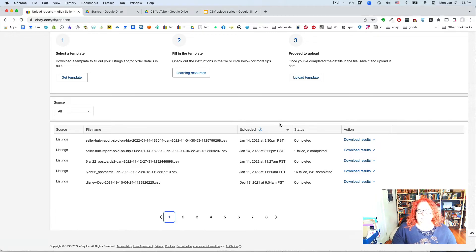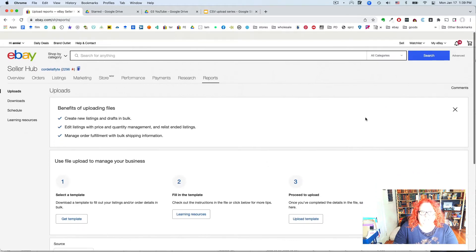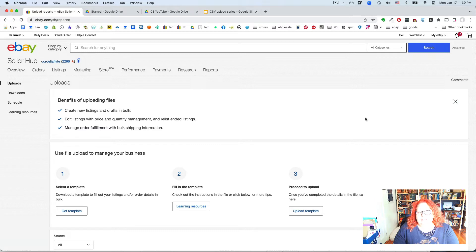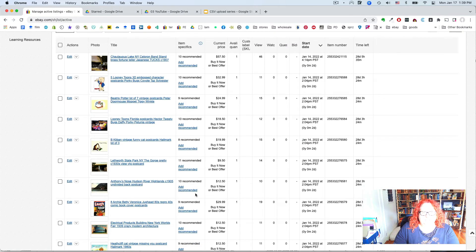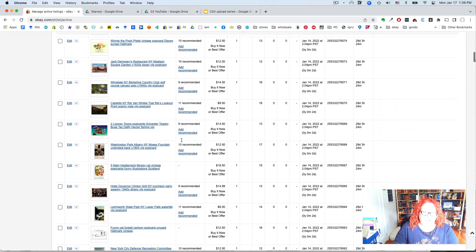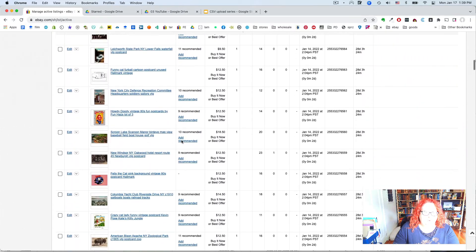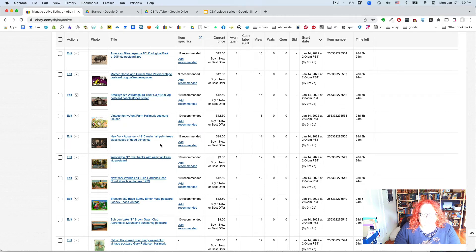After uploading, for my final check I go to Active Listings and make sure everything uploaded correctly. I sort by start date — all the ones I just uploaded should be at the top. I scroll through to make sure all the pictures are there and they look right.